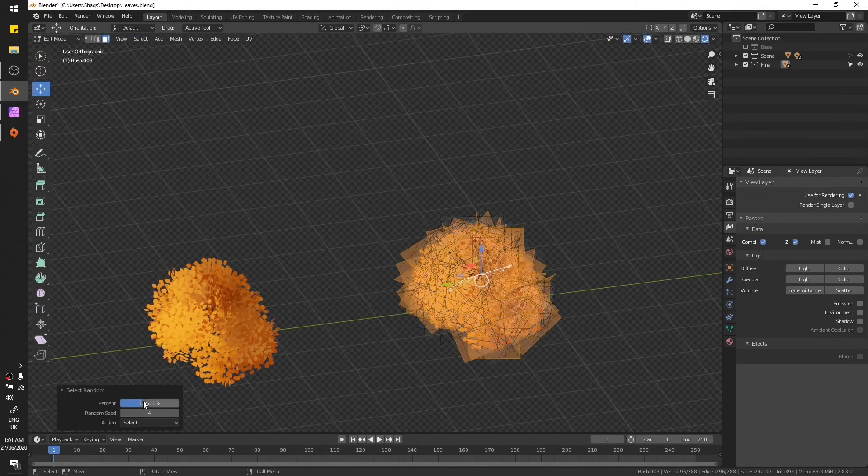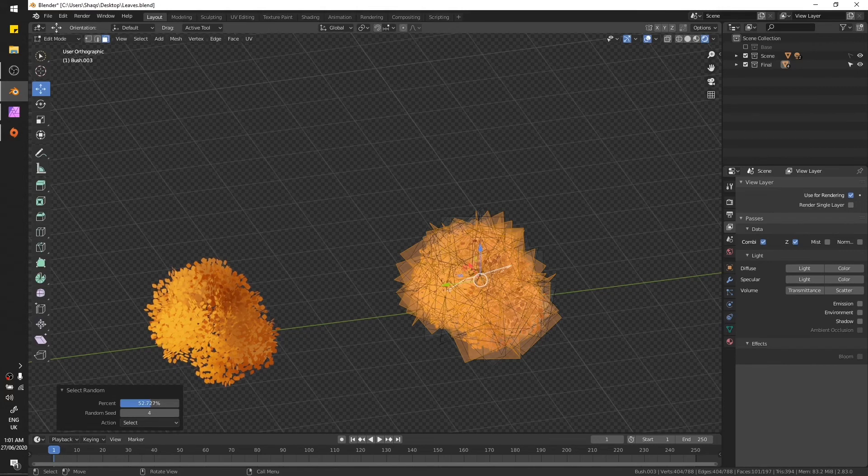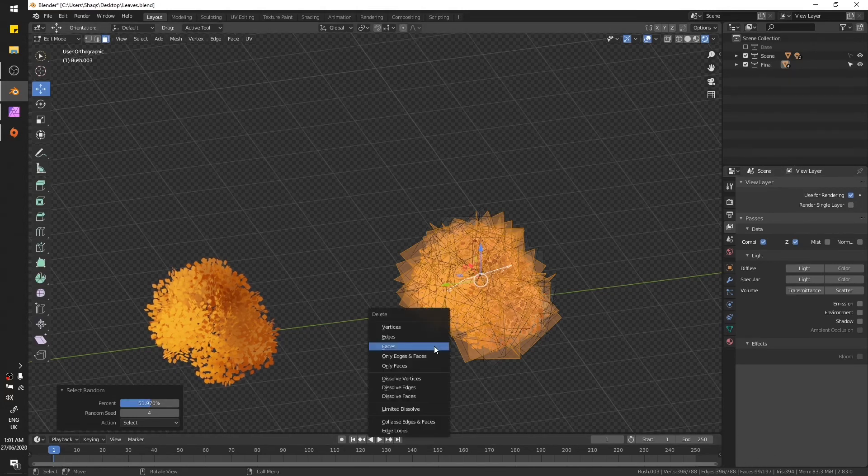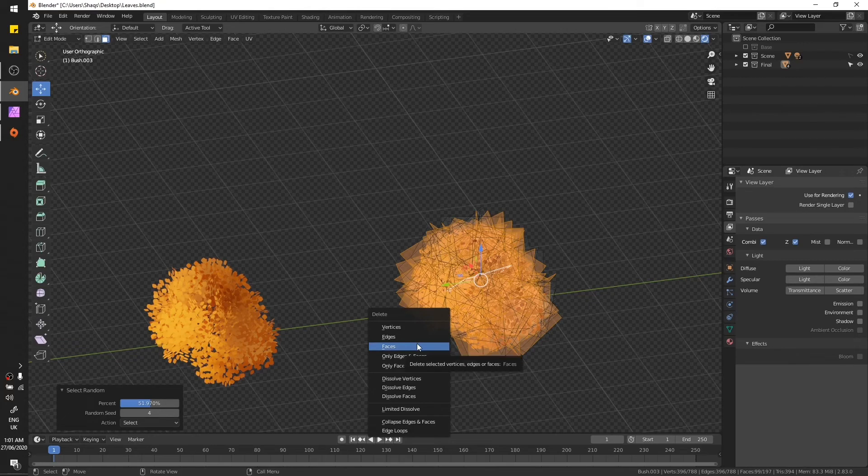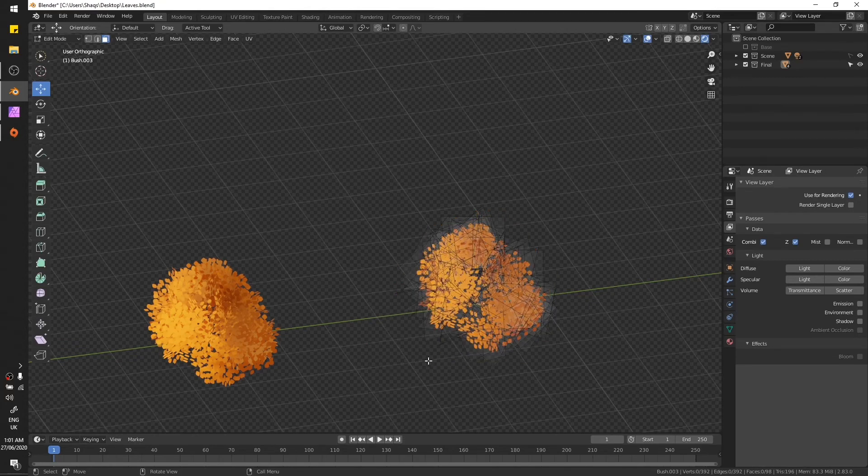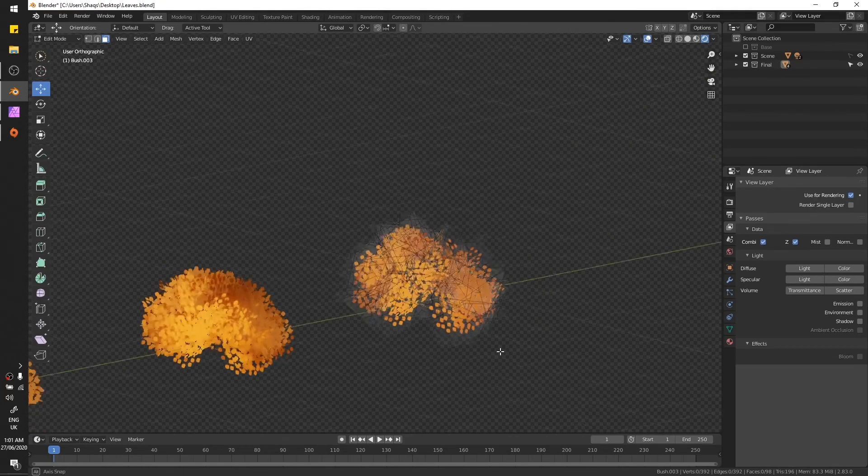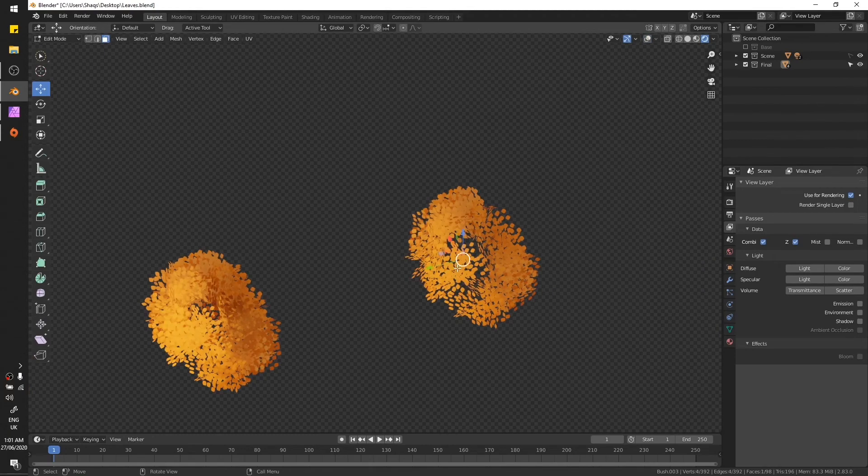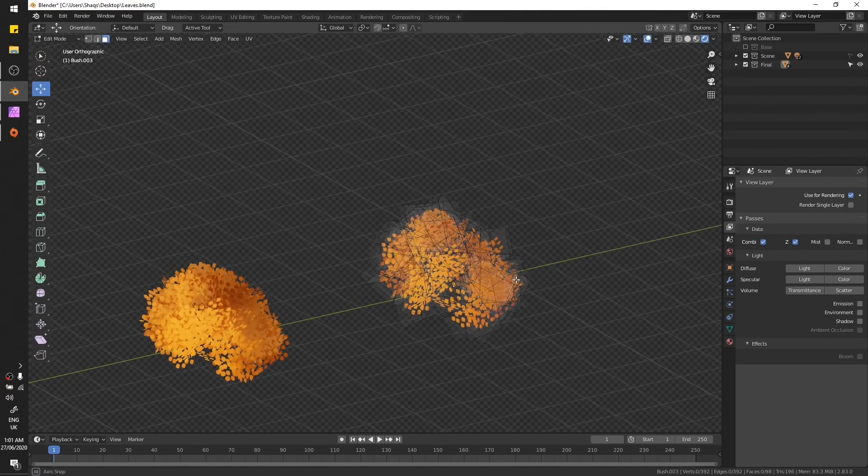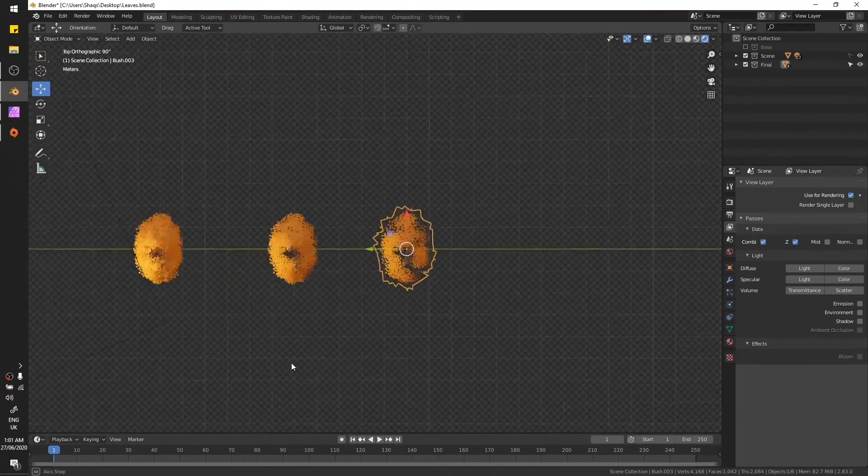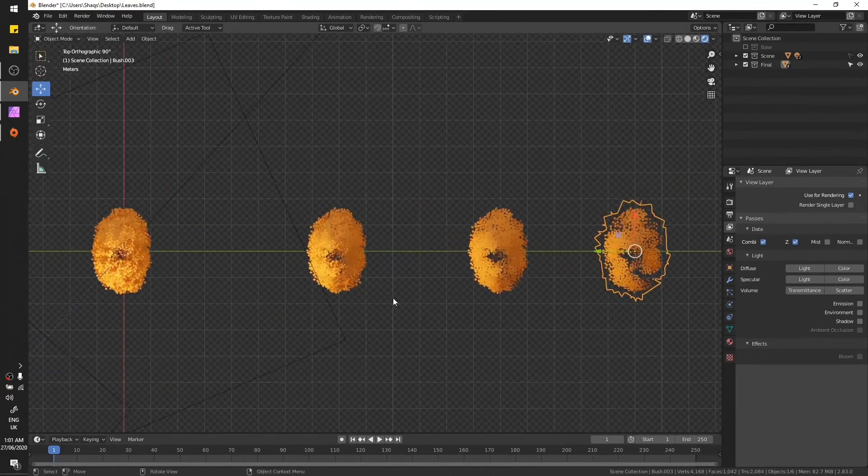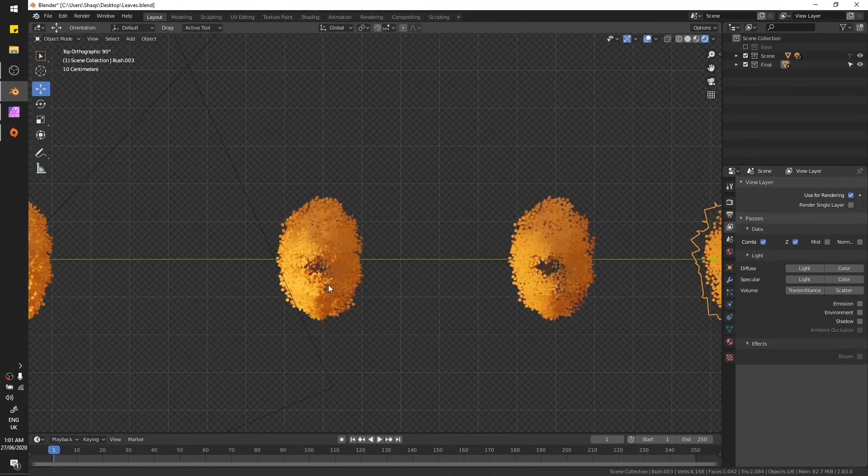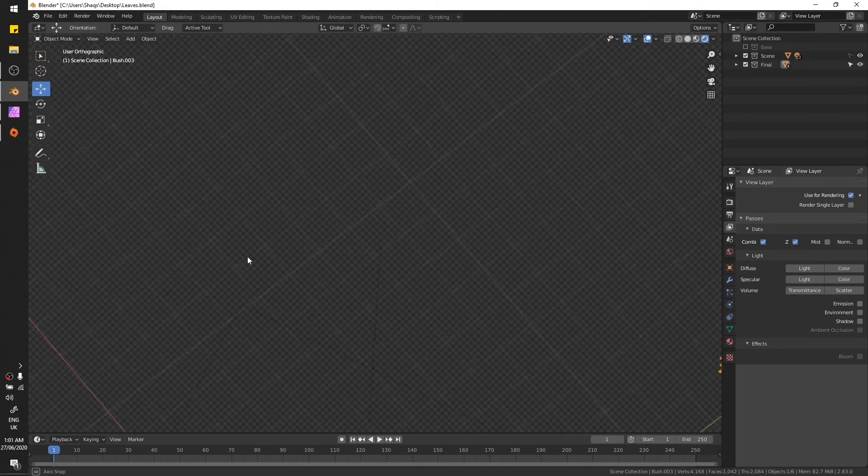Yeah, so now we have 258. I guess we can go further. Select, select random, let's make it 100. You can check the number of faces being selected. Delete that, now we have 196 for 196.